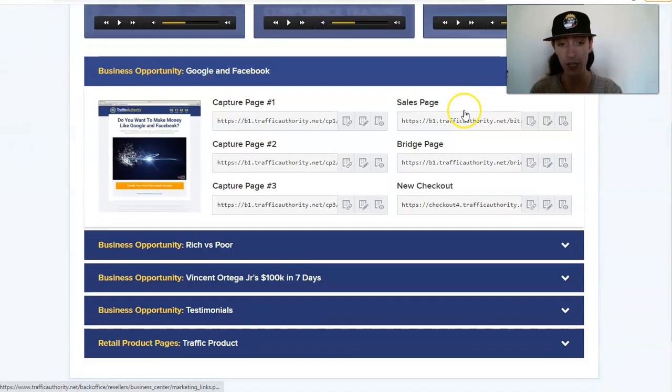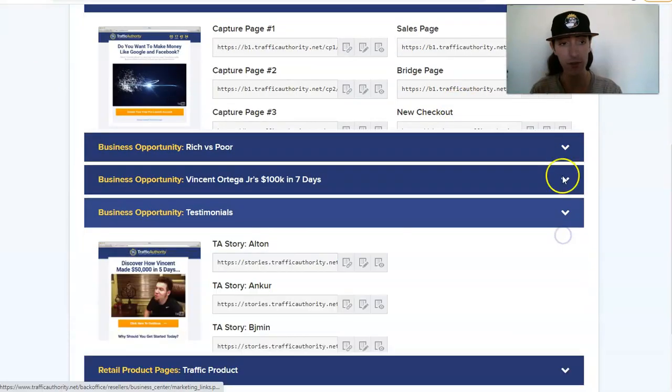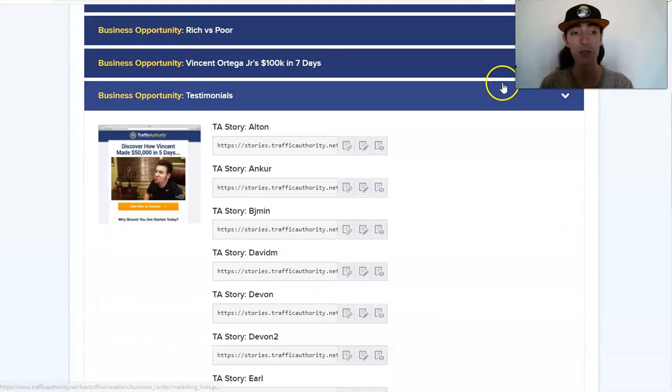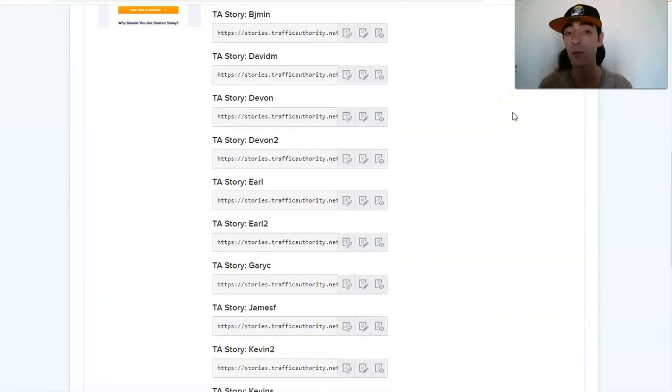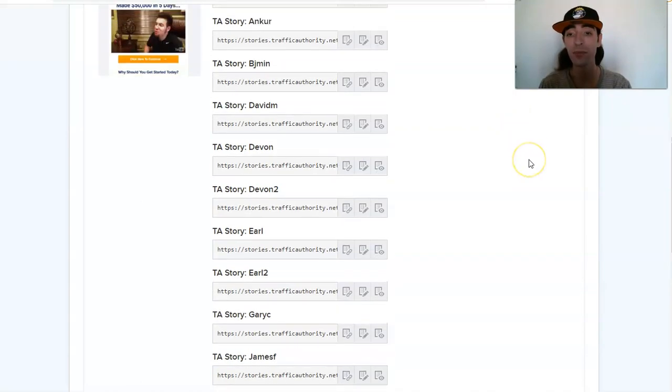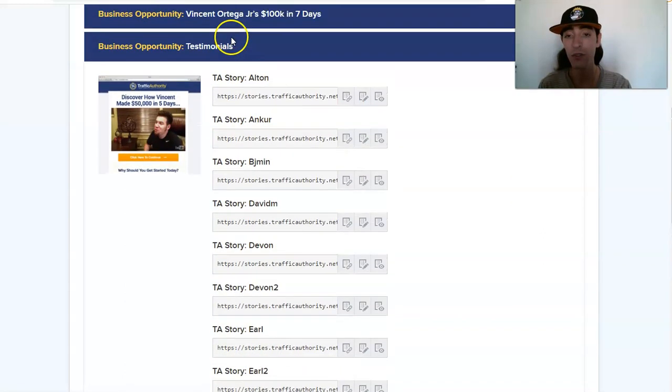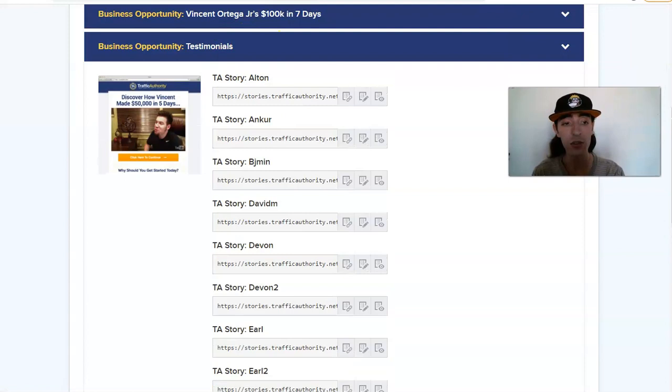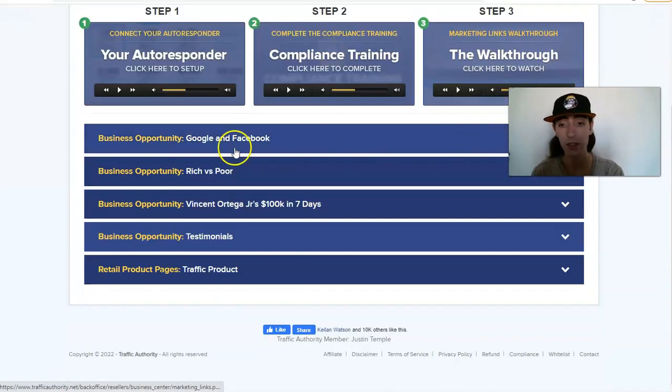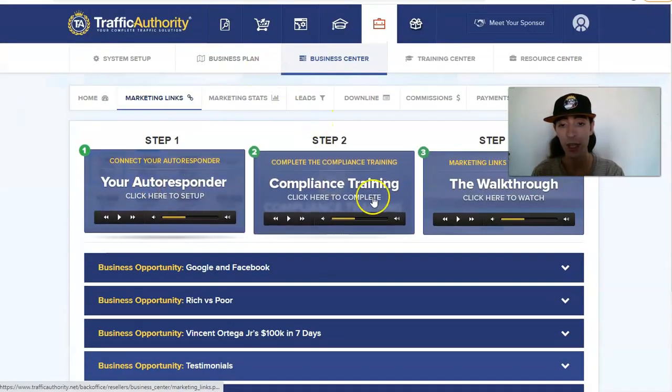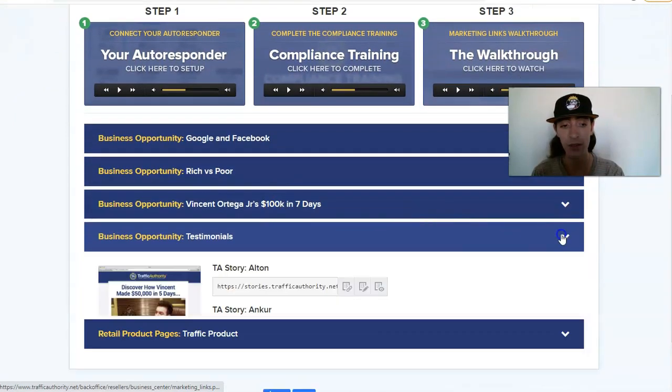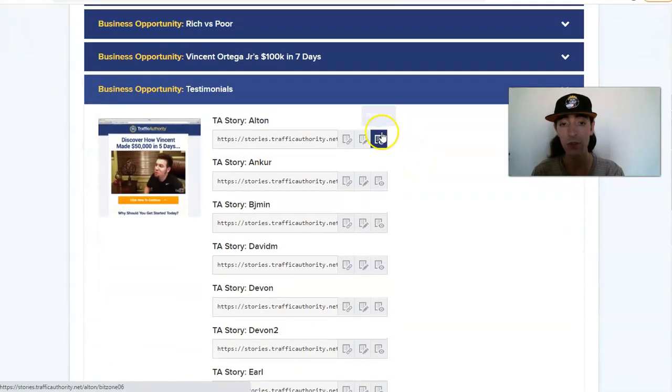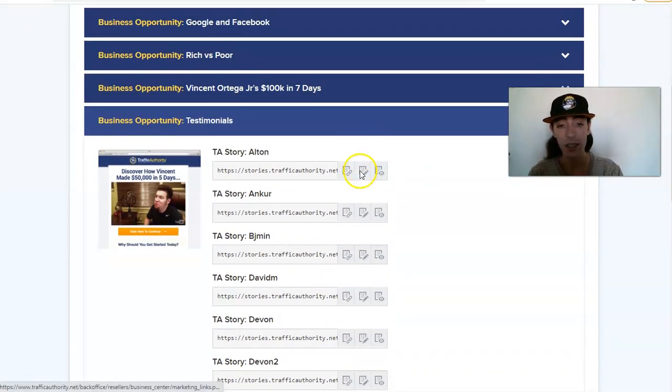Right here we have testimonials. So not only can I show you some testimonials - and again results are not typical, you will not have these results - these are testimonials from Traffic Authority and you can use these in your marketing. In this drop down right here, here's all your links. Right here we got our testimonials, so we can go ahead and copy the link right here, edit the link.